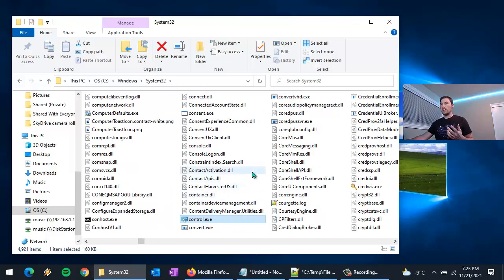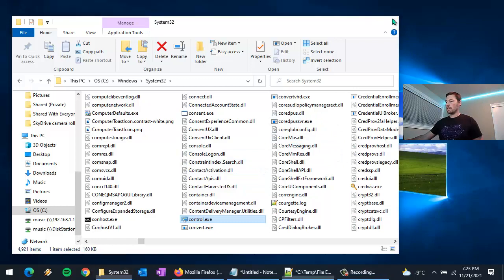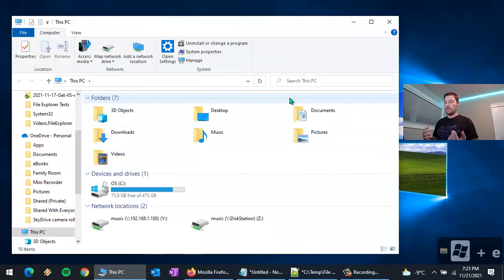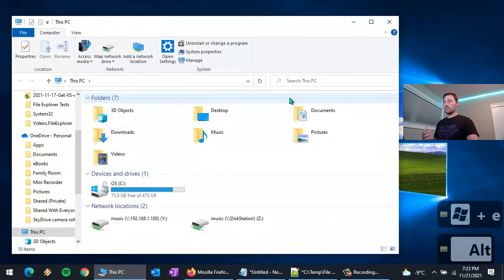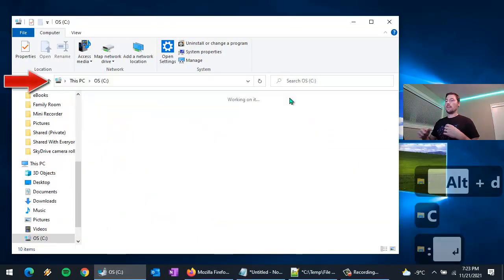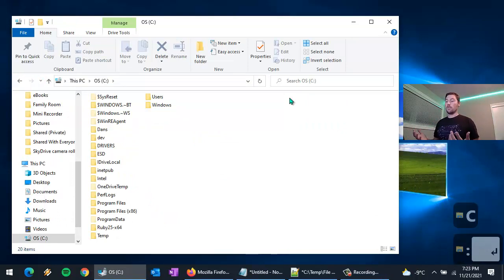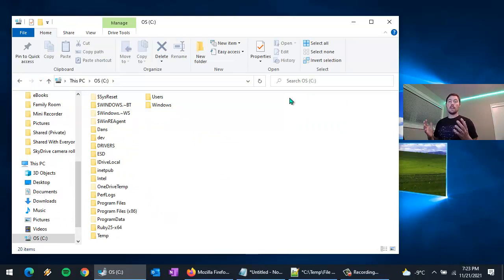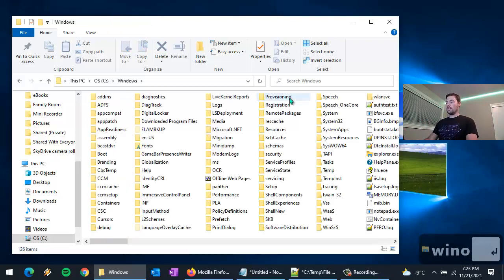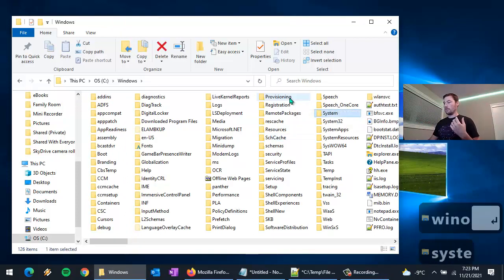That took a little bit of time, it wasn't super quick. I'm going to show you a faster way. I'll close this, hit Windows+E to launch File Explorer, then use the keyboard shortcut Alt+D to jump up into the address bar, then just type C: and hit enter. A lot of people don't know that you can just start typing to find and jump to any directory or file.